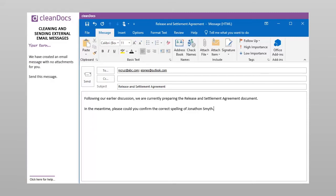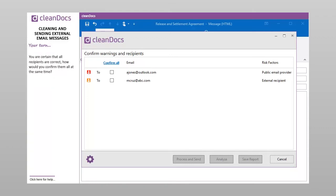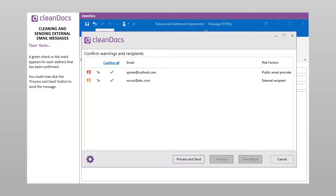We have created an email message with no attachments for you. Send this message. If you can't confirm one or more of the recipients, what should you do? A. Leave the recipient unchecked and send the message. B. Click Cancel, remove the recipient from the email message, and click Send. You are certain that all recipients are correct. How would you confirm them all at the same time? A green check or tick mark appears for each address that has been confirmed. You could now click the Process and Send button to send the message.